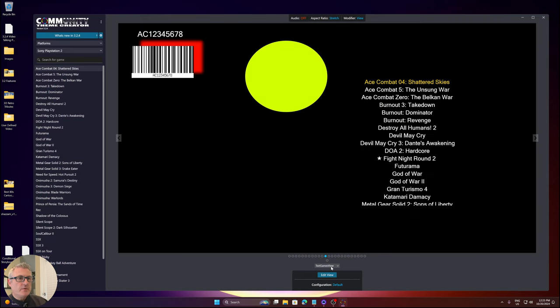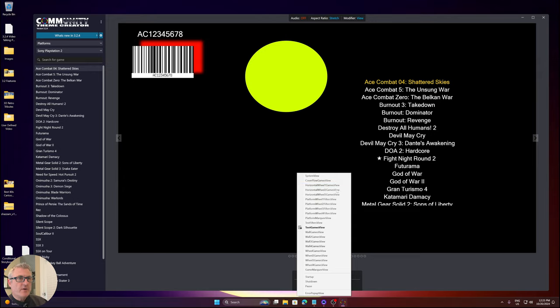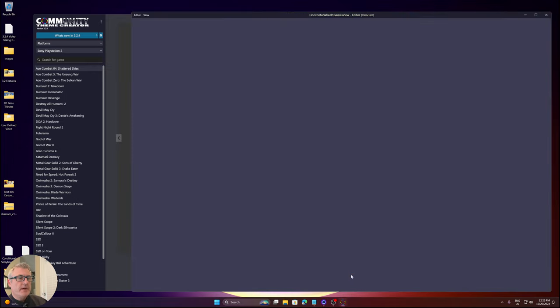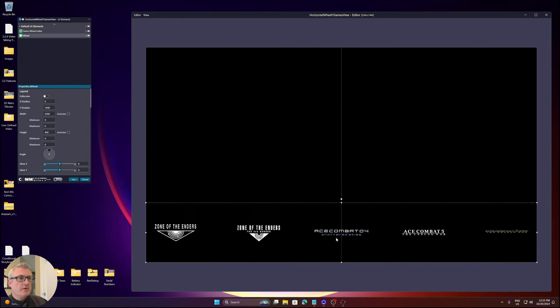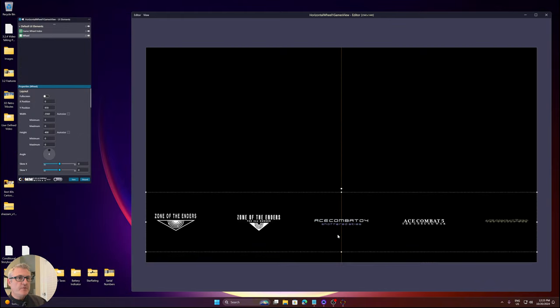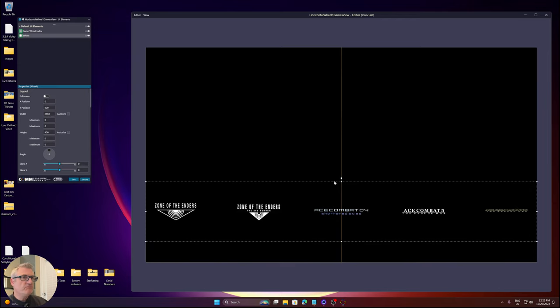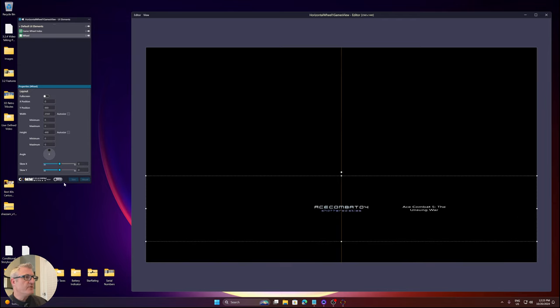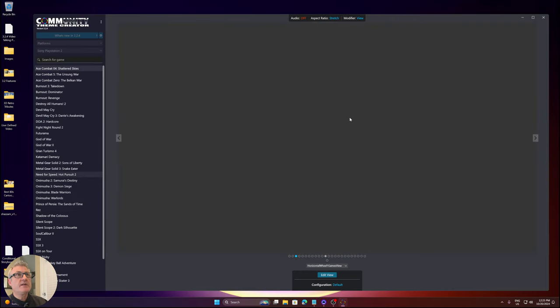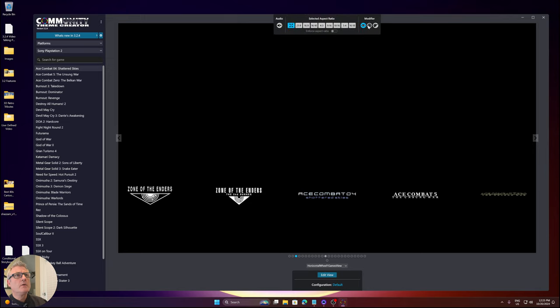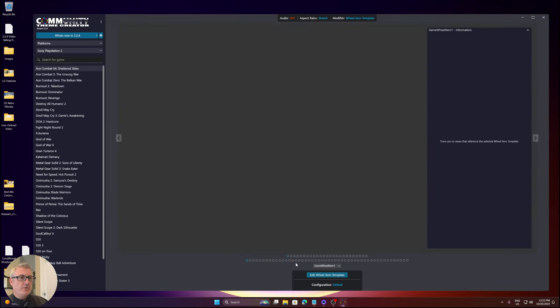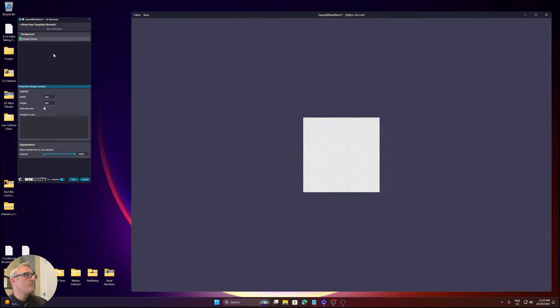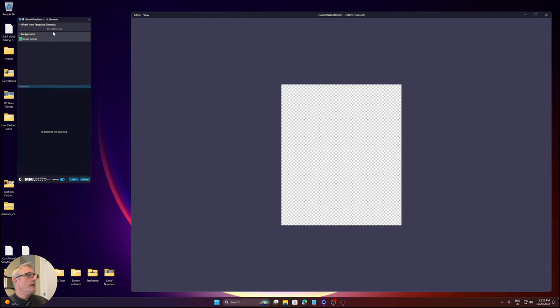Let's go to a horizontal wheel games view. Let's just move that up like so. Nothing too crazy. And then I'm just going to save. We'll go into wheel item templates for a game.